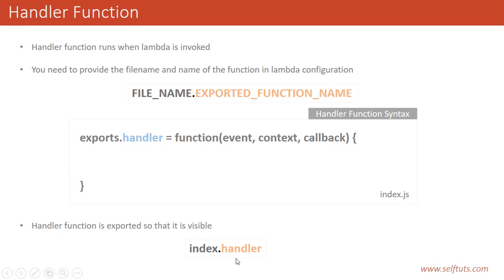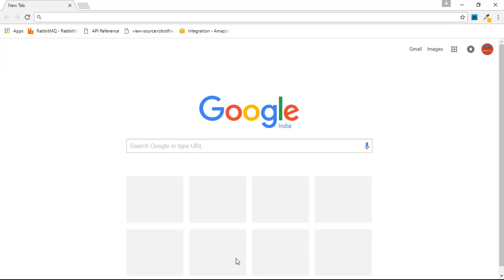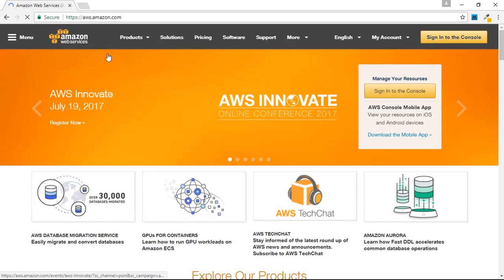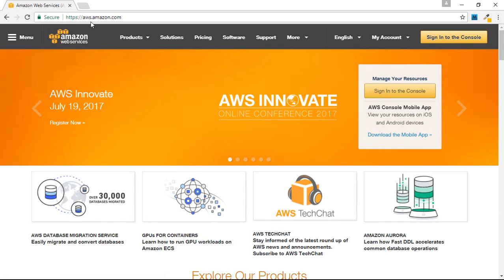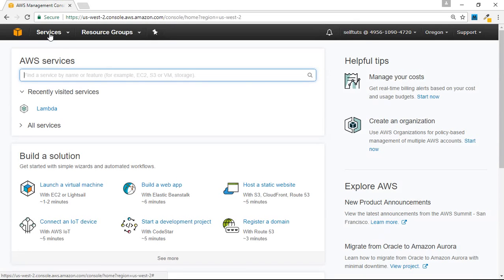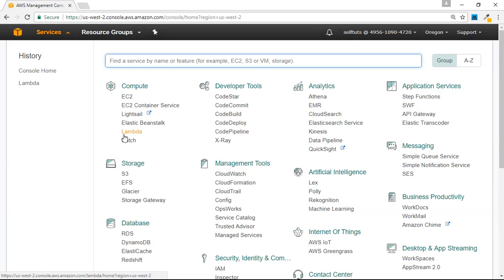Now we'll go to the Amazon web console and see these configurations there. We are going to the AWS site — you have to sign up to get a free tier for one year, but we have already done that so we are going directly to our console. Inside the console, you can see there is a Services tab. On clicking the Services tab, there is a section called Compute, and inside the Compute section there is Lambda.